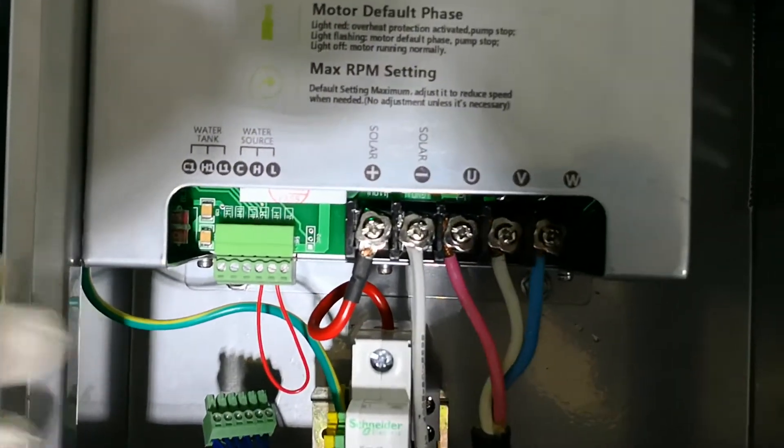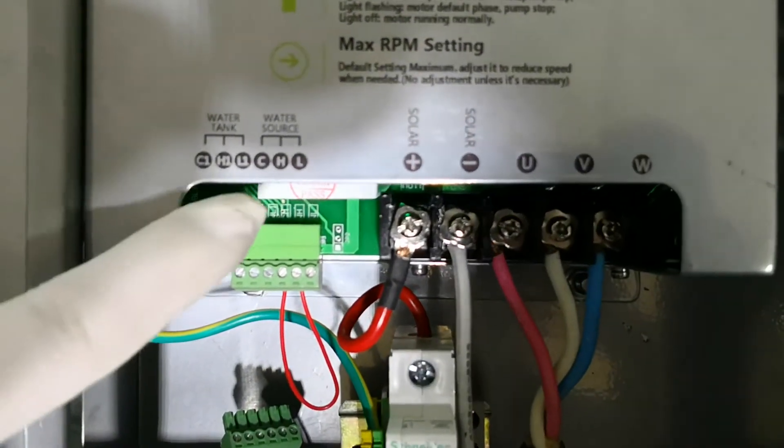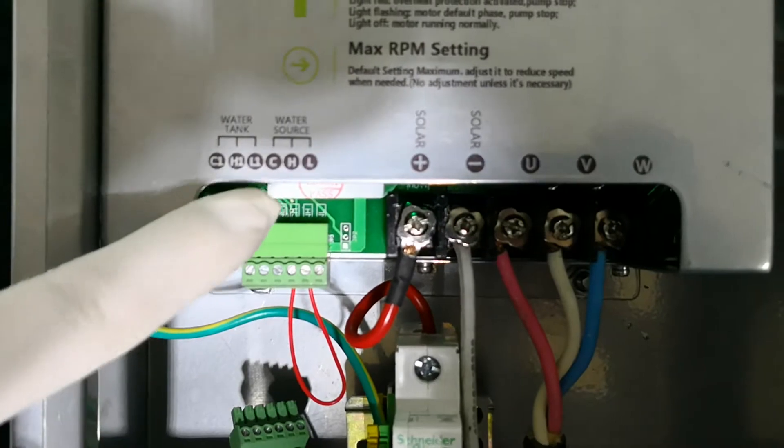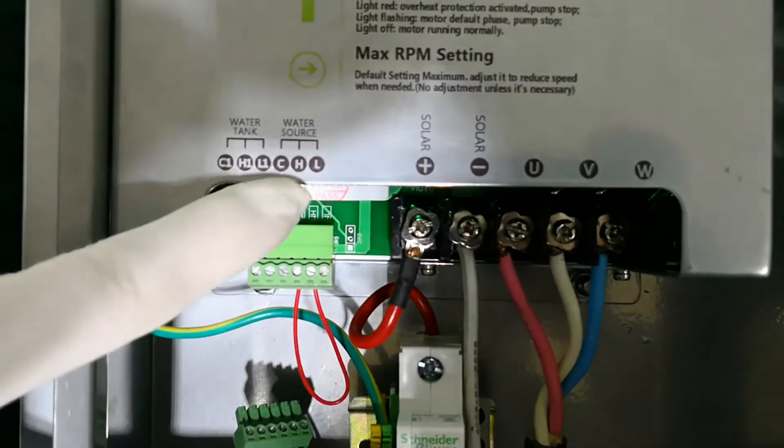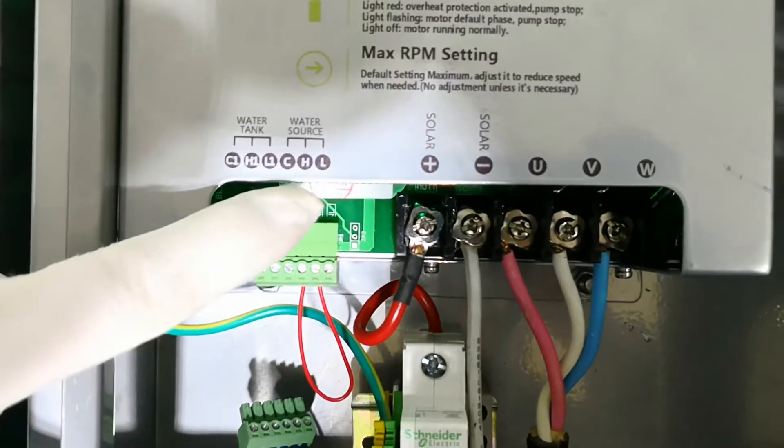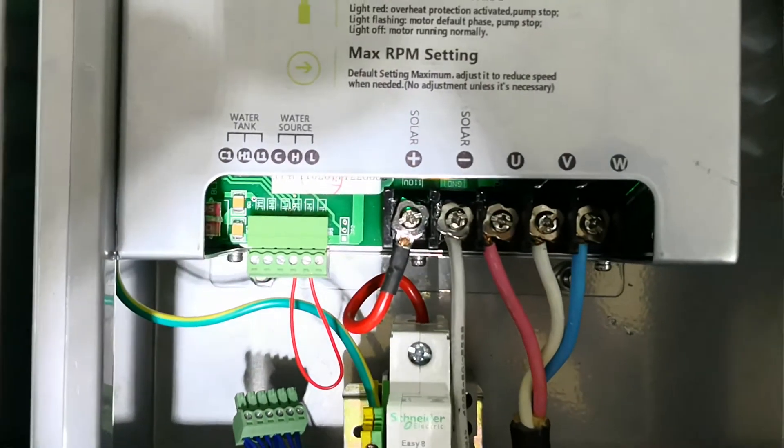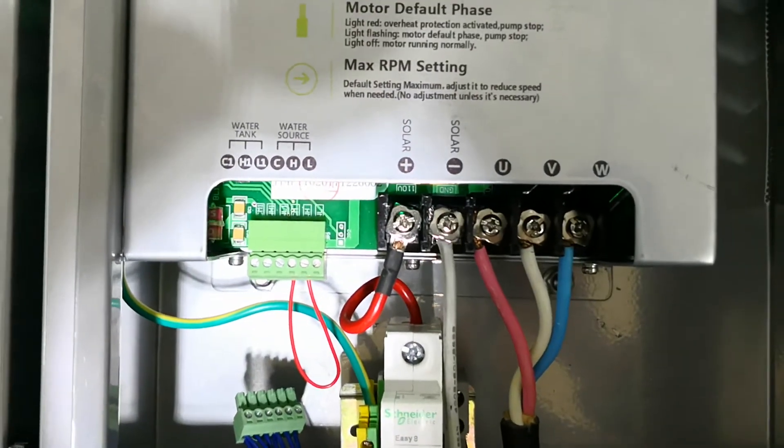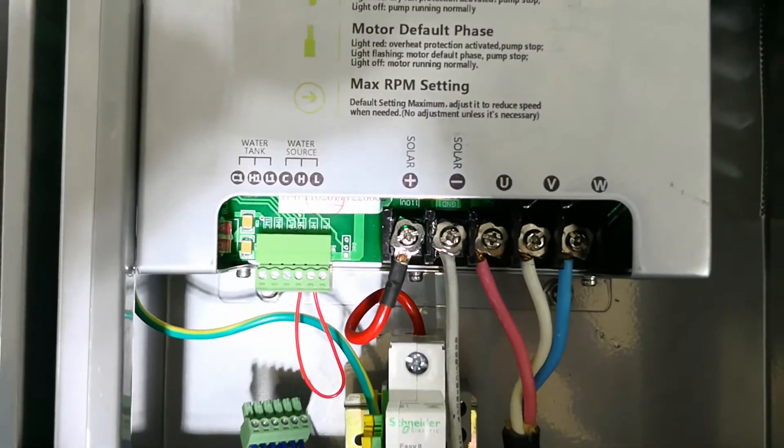But don't worry. What you can do is to bridge C and H, and the pump can work normally as well.